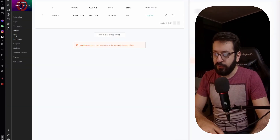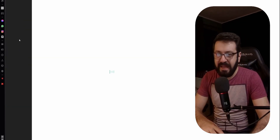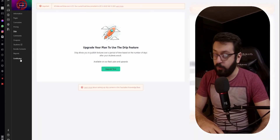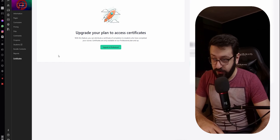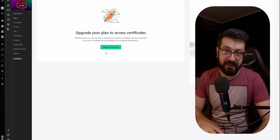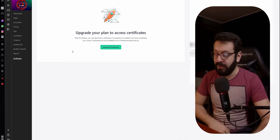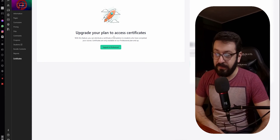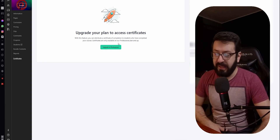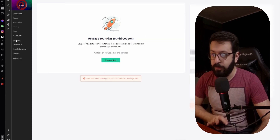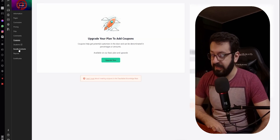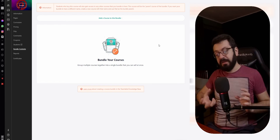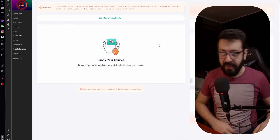Everything else — drip content, comments, and other options — is not 100% necessary; you can add whatever you want. You can also add a certificate to the course if you want, but that's a higher-tier pricing plan, so it's not available on the free or basic plan. The same goes for coupons — available on higher-tier plans. You can also bundle different content together to create course bundles to sell them together.